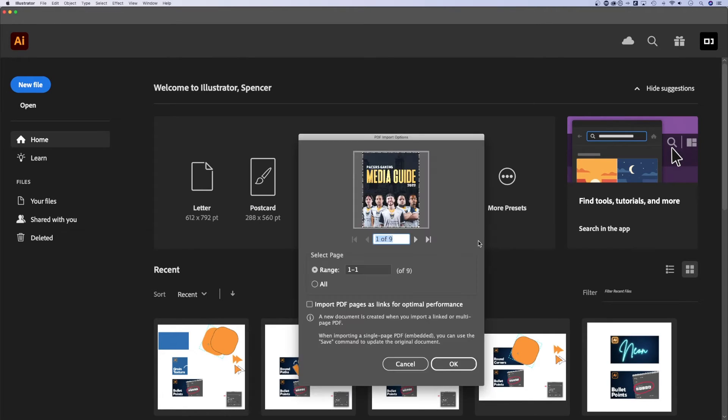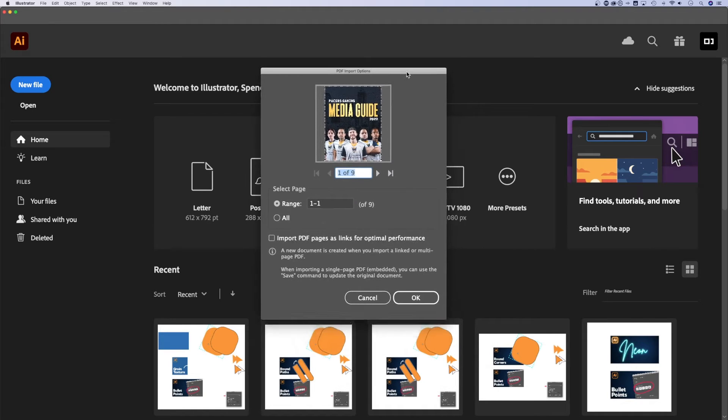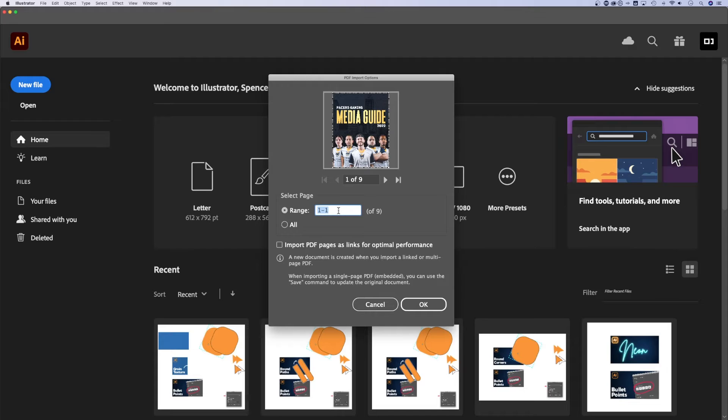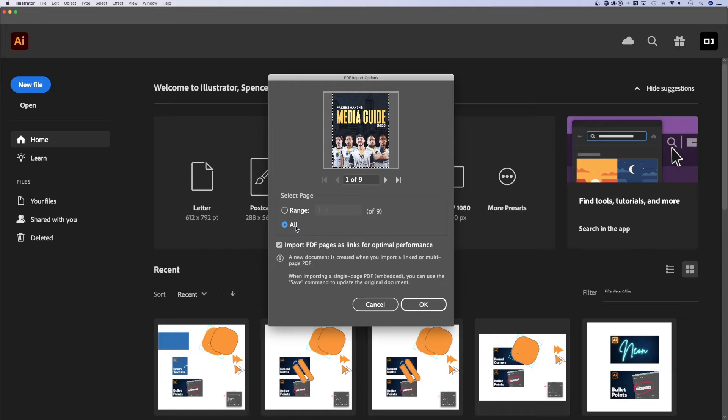That's going to open up the PDF import options. So first thing to know here, the range is just the first page. If you want to open up a specific set of pages, you can change that here. Or if you want to open up all the pages, you can click that.